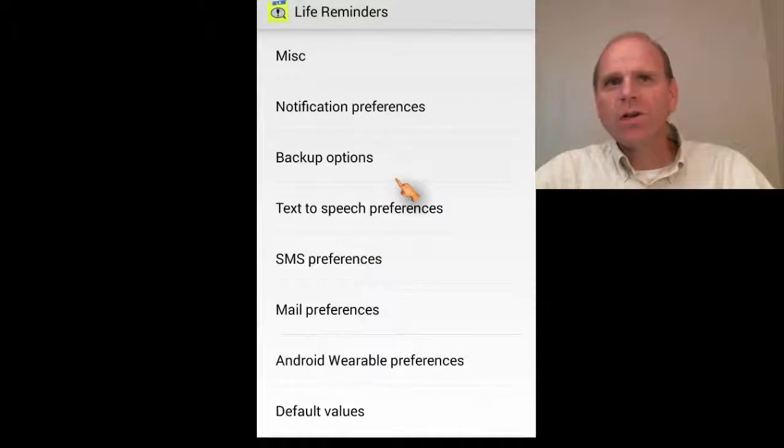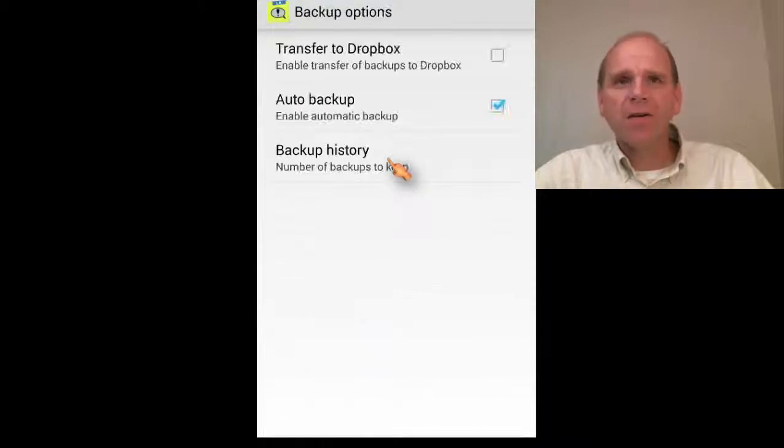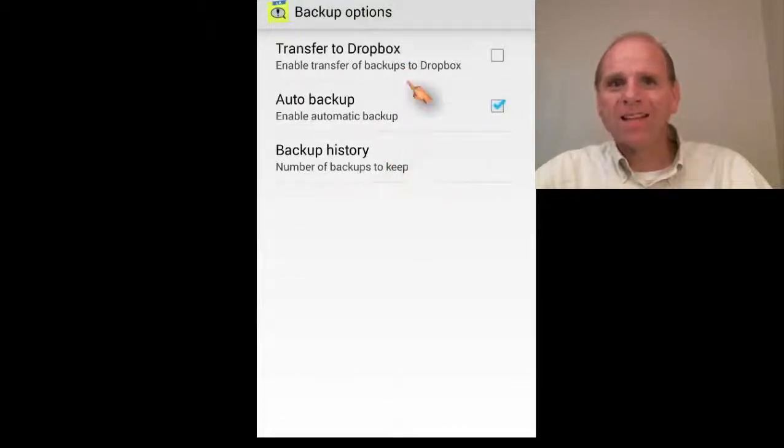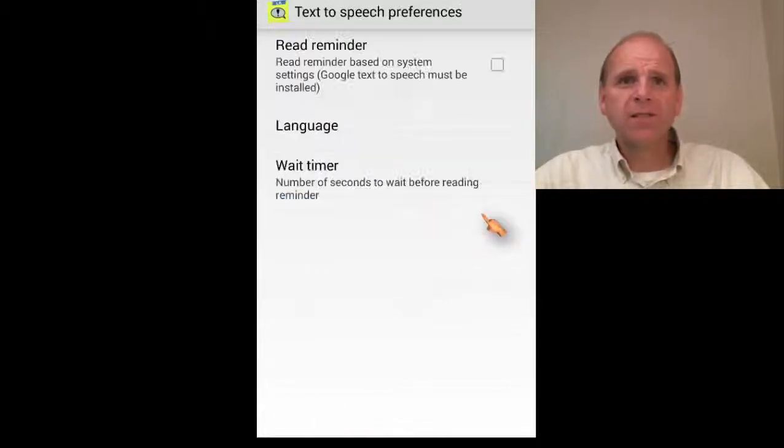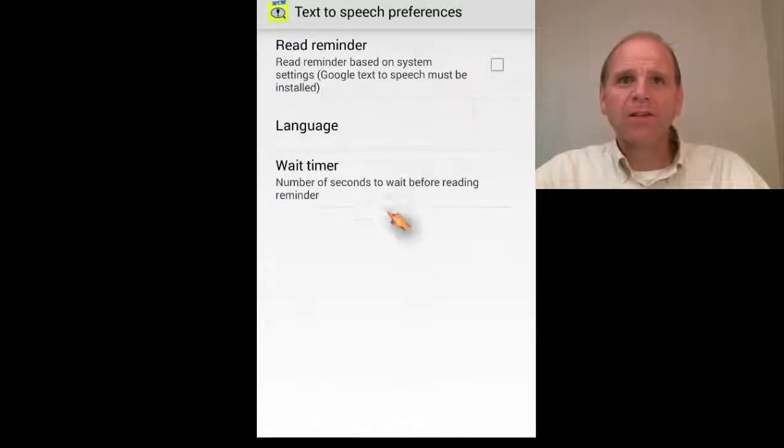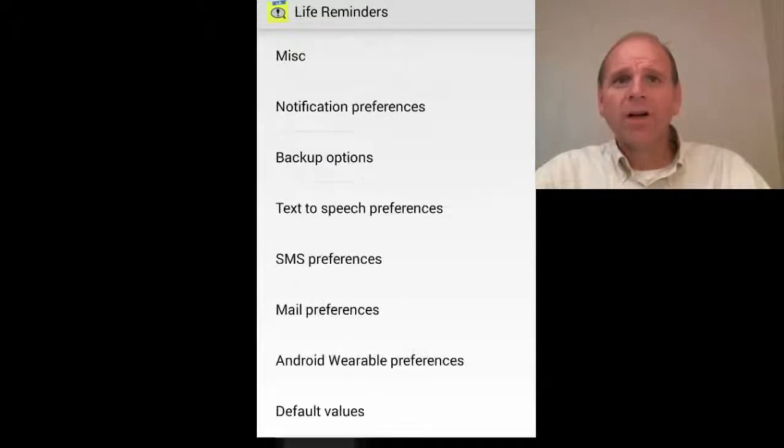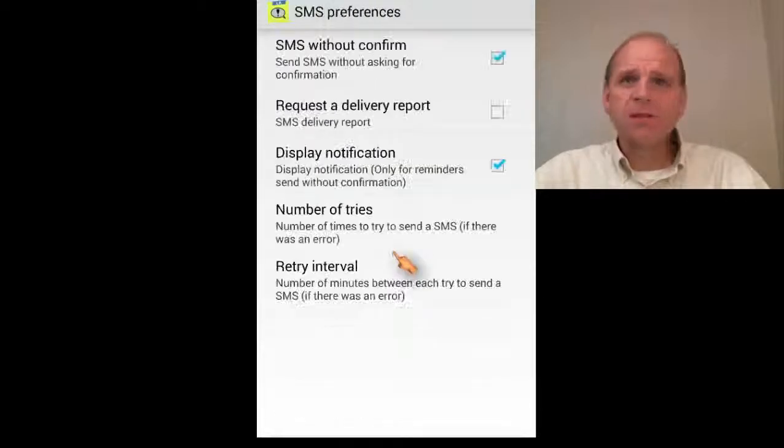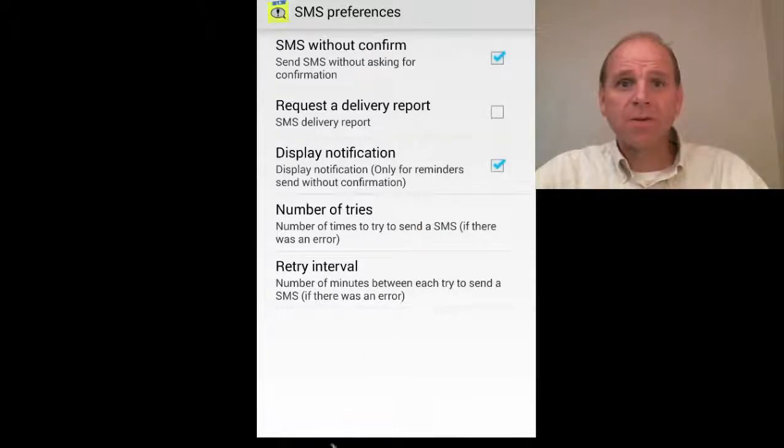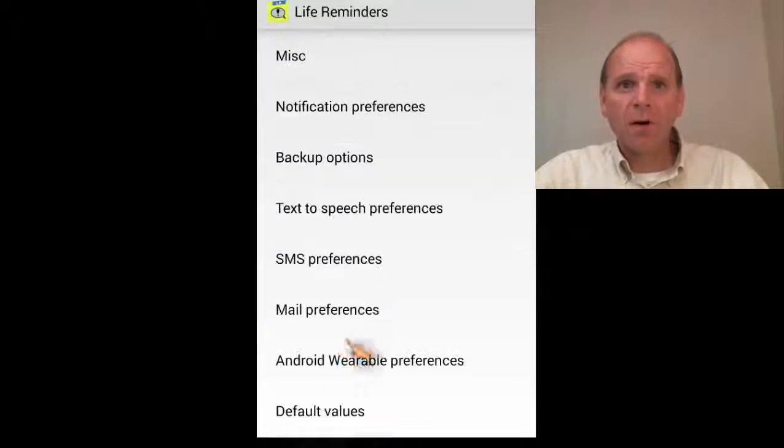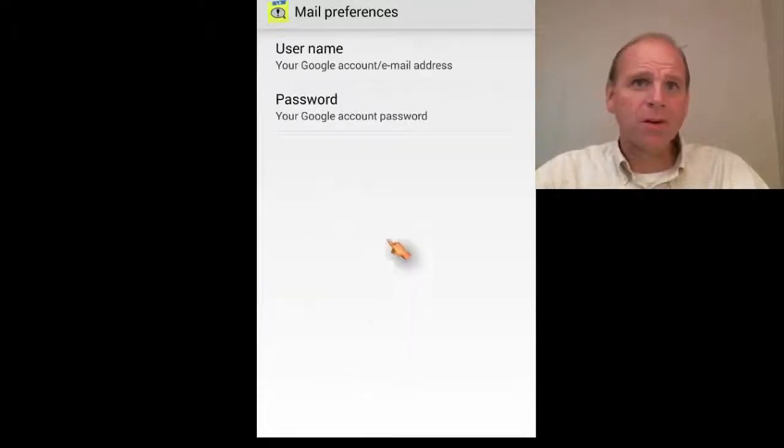You can do some backups, you can do a transfer to Dropbox and things like that. And then of course, here's your text to speech preferences. You can set up your read reminders and things like that. A wait timer, SMS preferences, and your mail preferences, you put in your username and password.